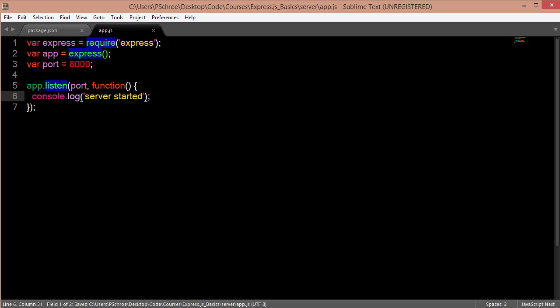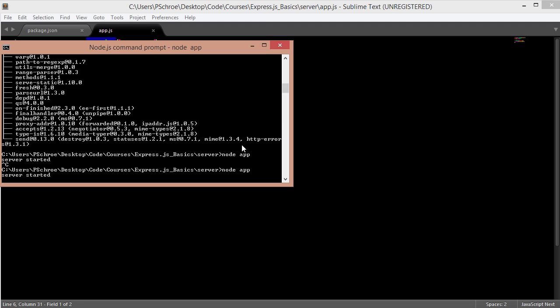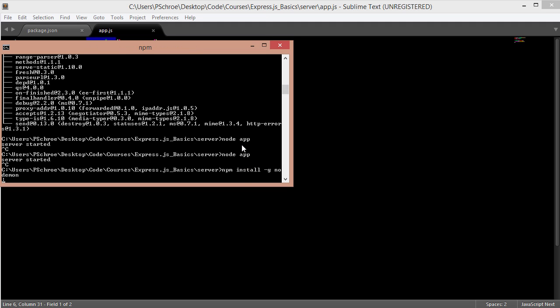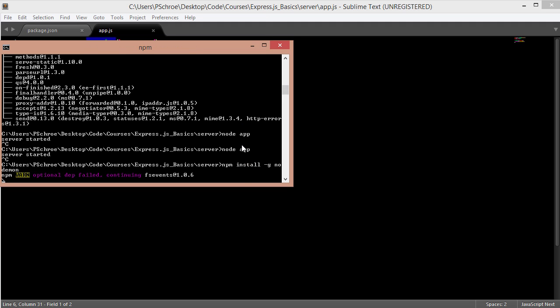And then on top of that I prefer to use nodemon. The benefit of using nodemon is it will automatically restart your server whenever changes are made in any of your server files after you save the file.